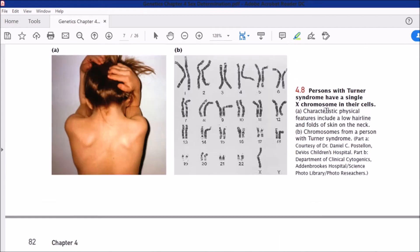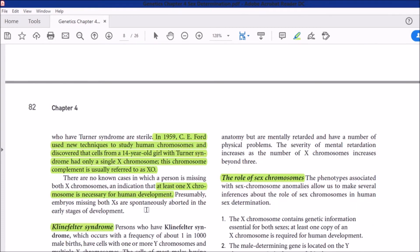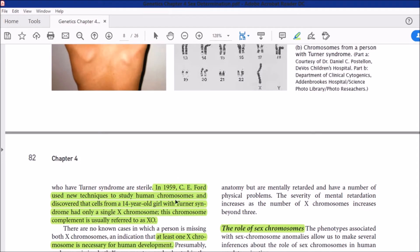There are no known cases in which a person is missing both X chromosomes, indicating that at least one X chromosome is necessary for human development. When both X chromosomes are absent, human development cannot proceed, and presumably embryos missing both X's are spontaneously aborted in the early stages of development — they are simply not viable. If one X is present and the second is absent, then Turner syndrome results.